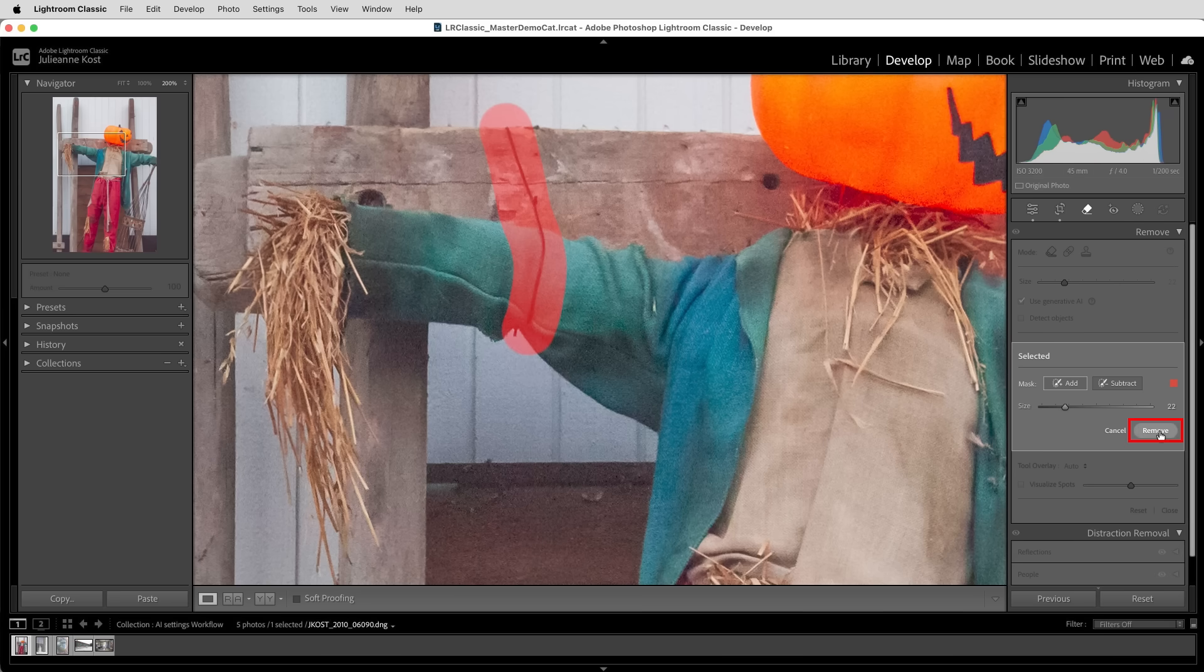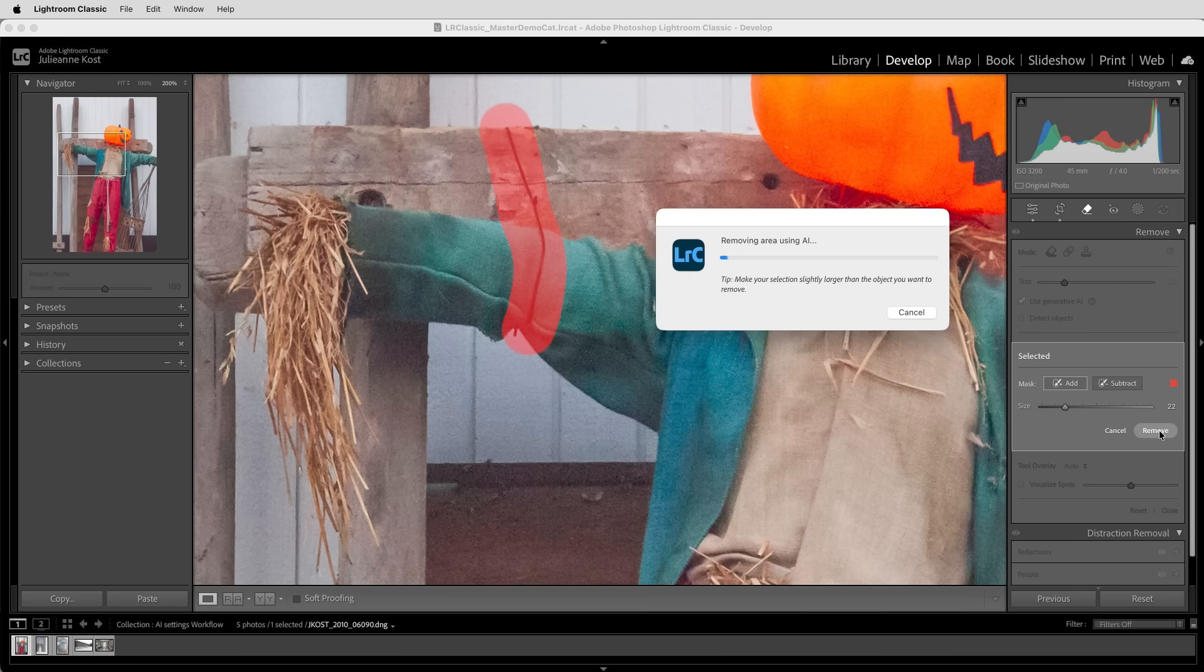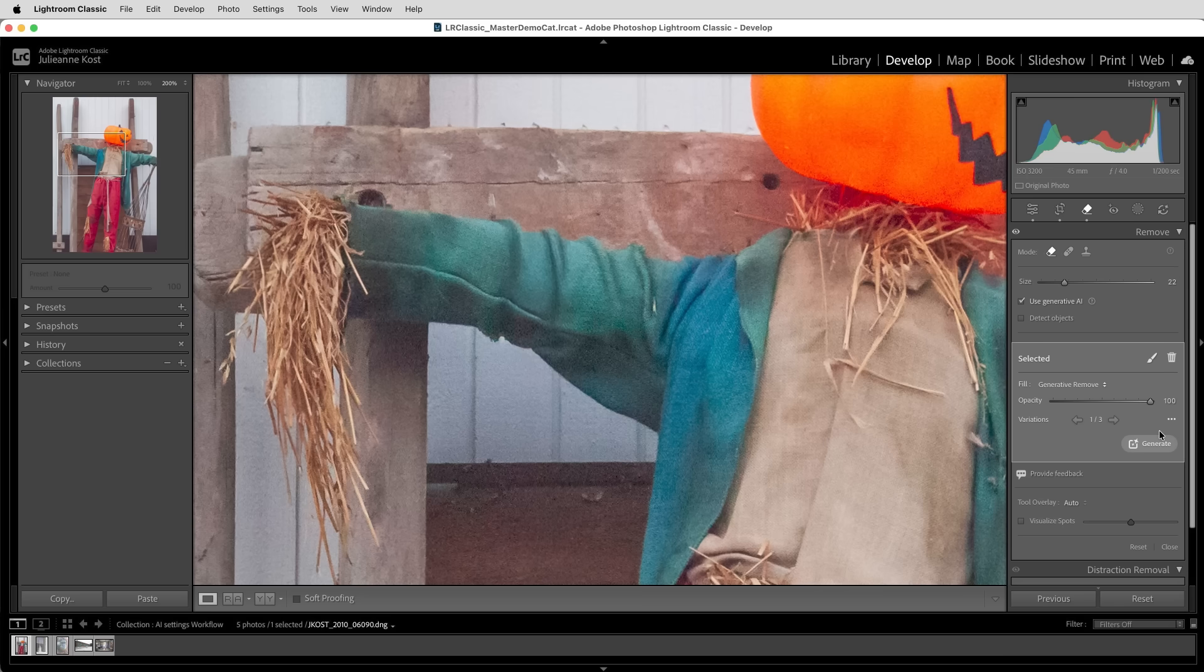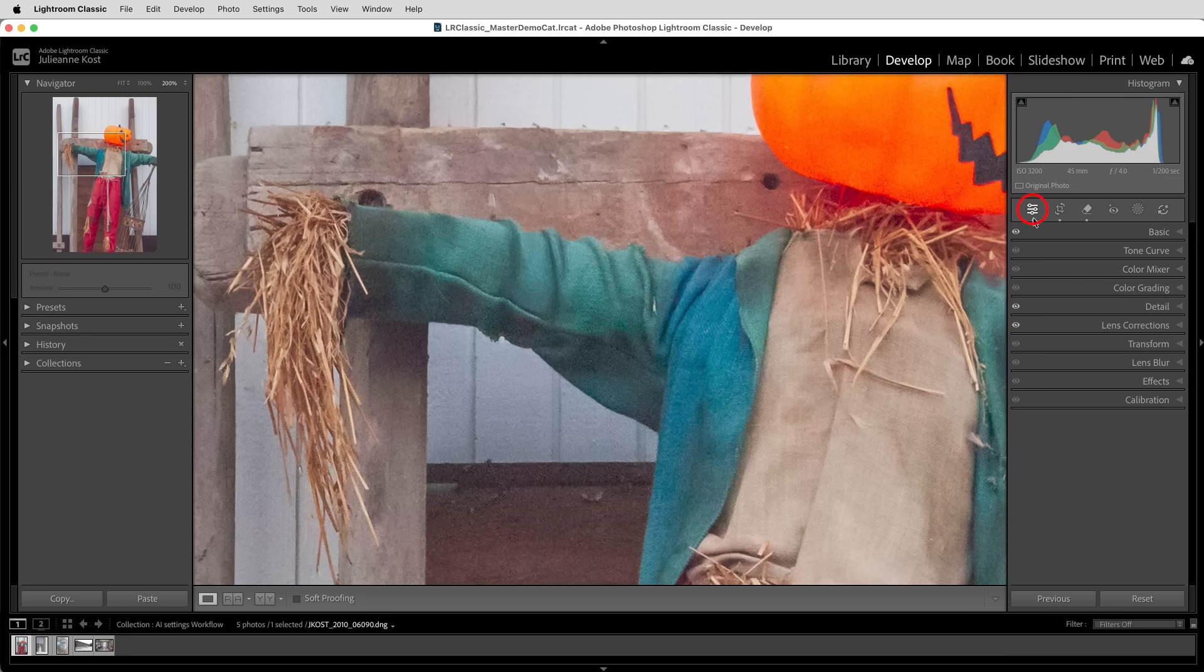When I choose remove, Lightroom is going to replace that area with new generated content that matches the amount of noise in the image at this current point in time. So now let's go to the edit stack,